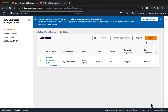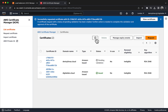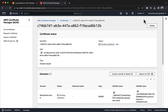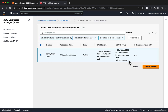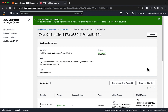In Certificates, choose the Refresh button. Your certificate should now be listed with the status of Pending Validation. Choose View Certificate. Under Domains, choose Create Records in Route 53. Ensure the records are selected and choose Create Records. A green banner confirms that you successfully created DNS records.